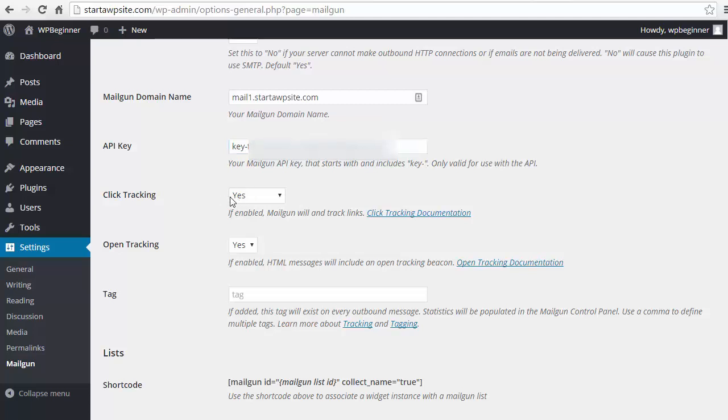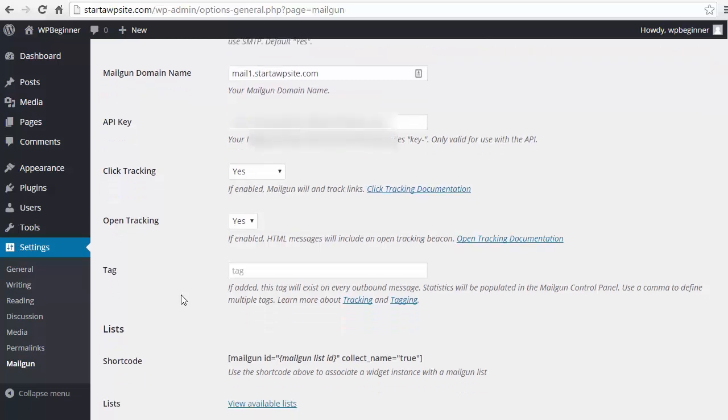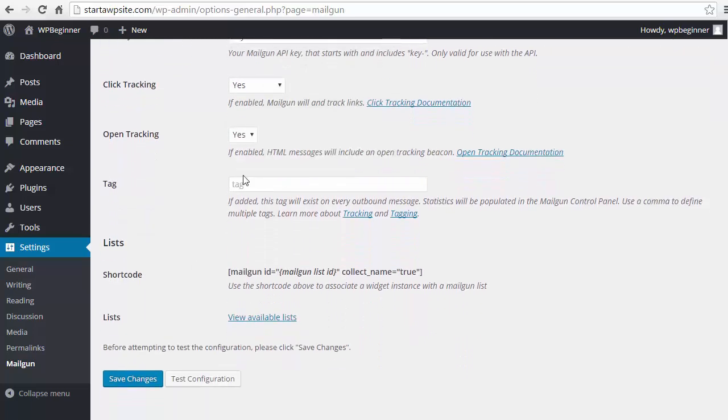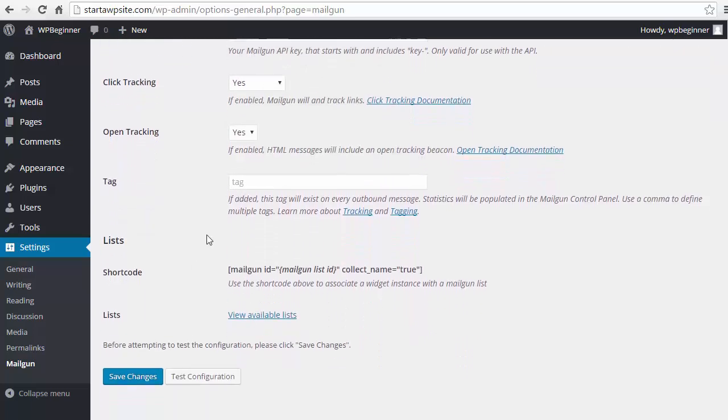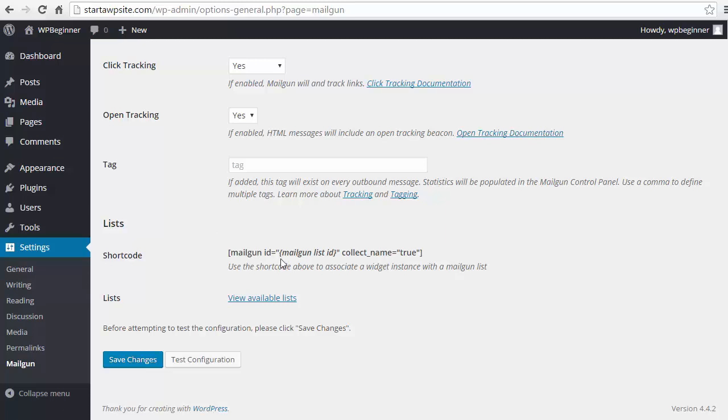Here you can decide if you want to choose to track your clicks and the open rates of the emails. You can also add a tag for further tracking and analytics. And then here's the shortcode for later. But we want to just save the settings.